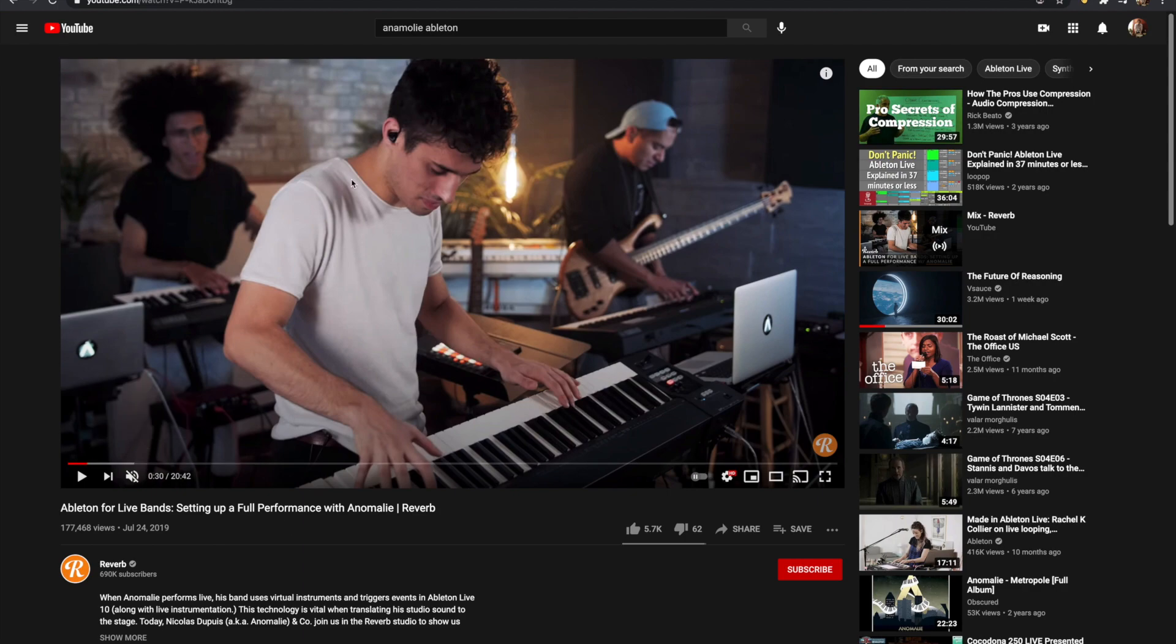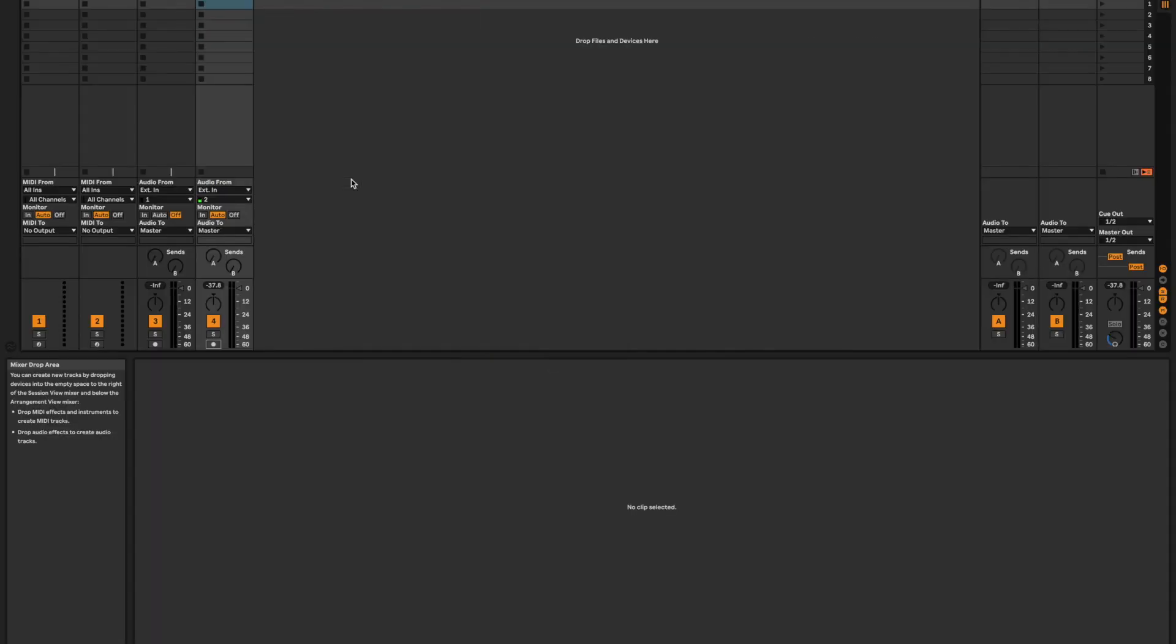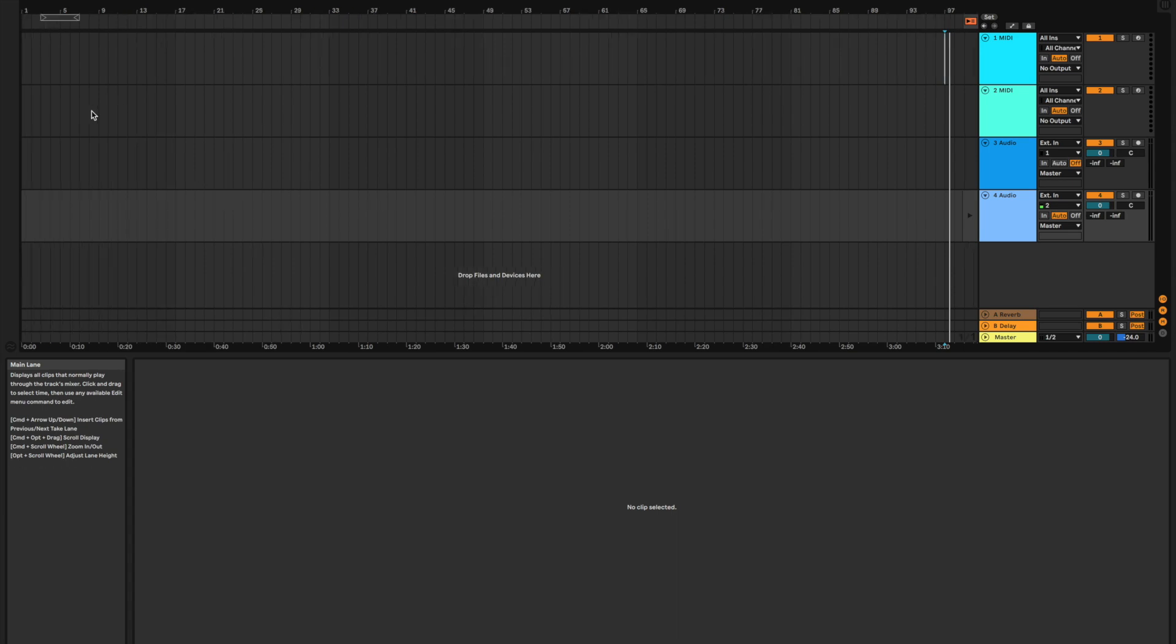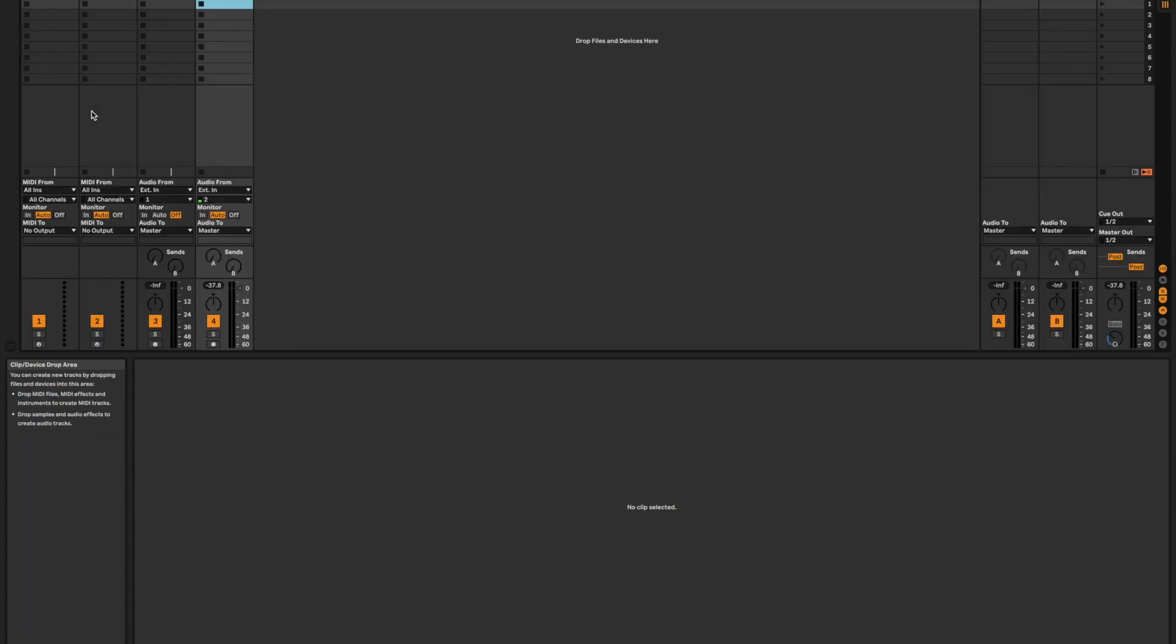But essentially what my approach to this allows you to do is completely hands-free looping in Ableton. You don't need to push any buttons. You don't need to interact with the software at all while you're performing. And it takes place in arrangement mode, which is this here. So you kind of see things on a horizontal plane as opposed to doing looping in session mode, which is this mode here.